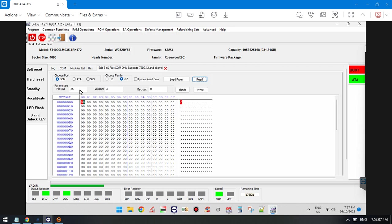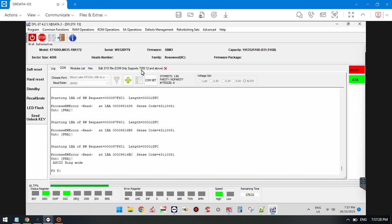Here we enter file ID 35, volume 3, and read by COM. This is the backup. For this very unstable firmware error, users need to use the battery.